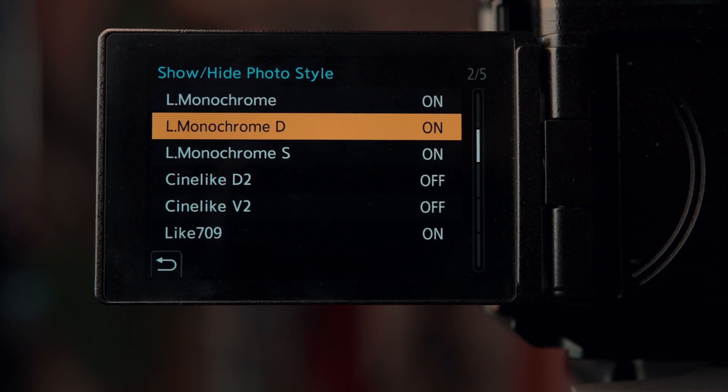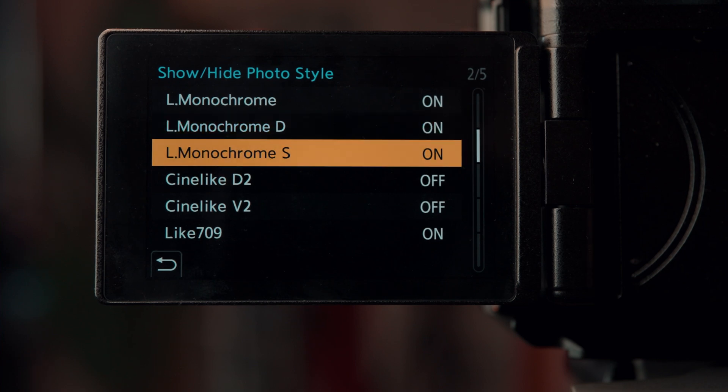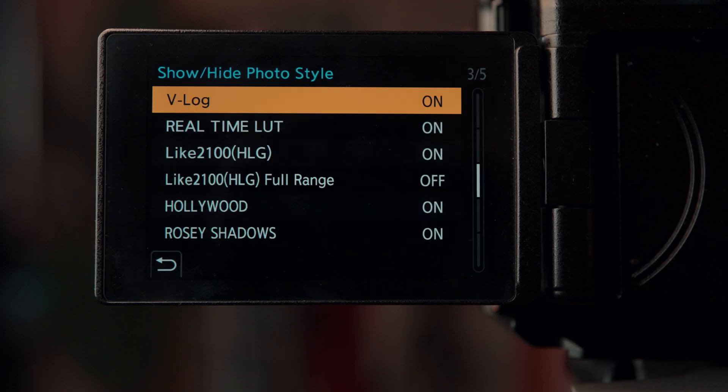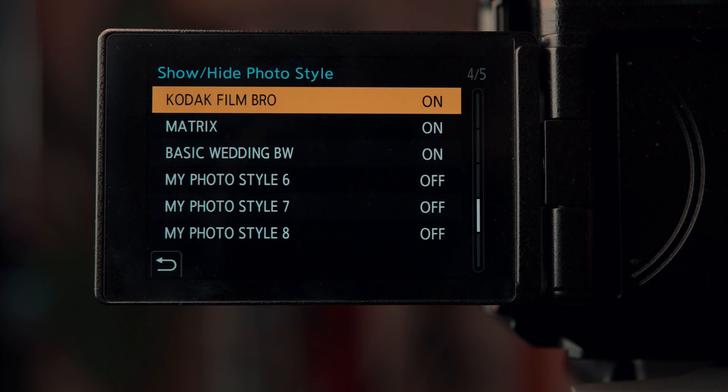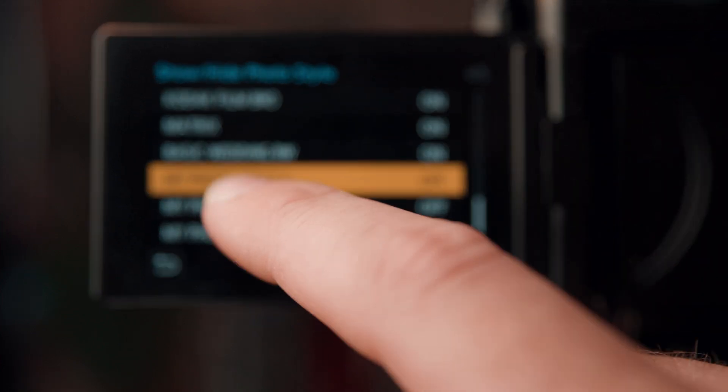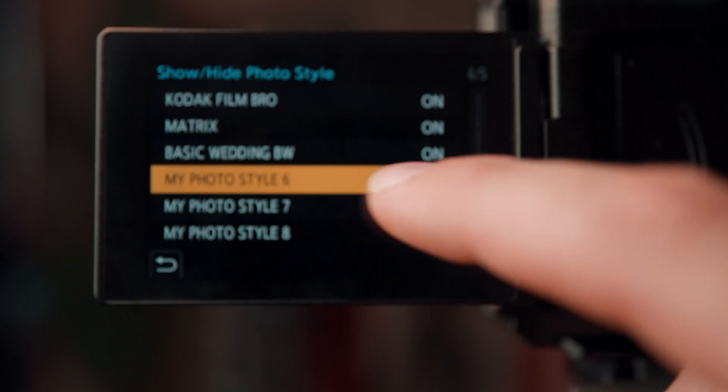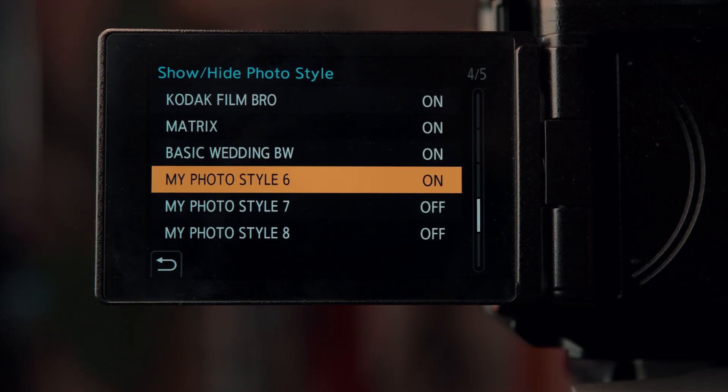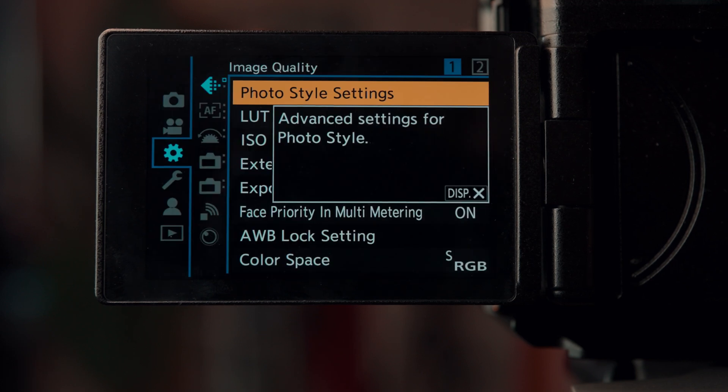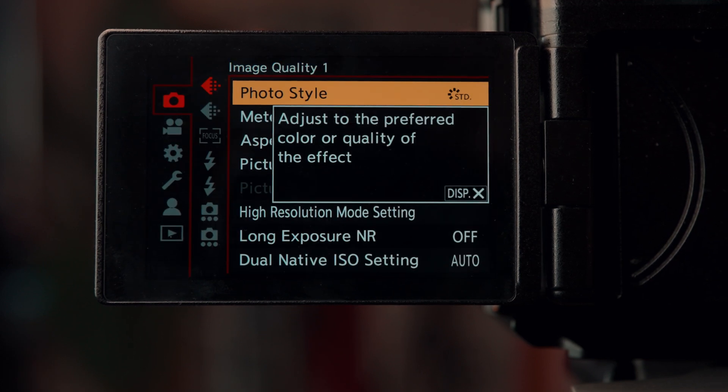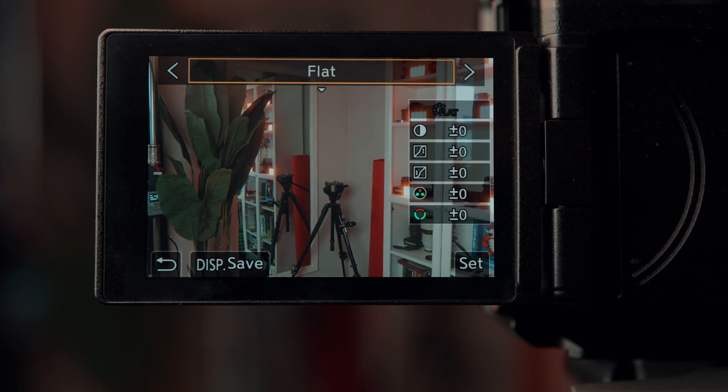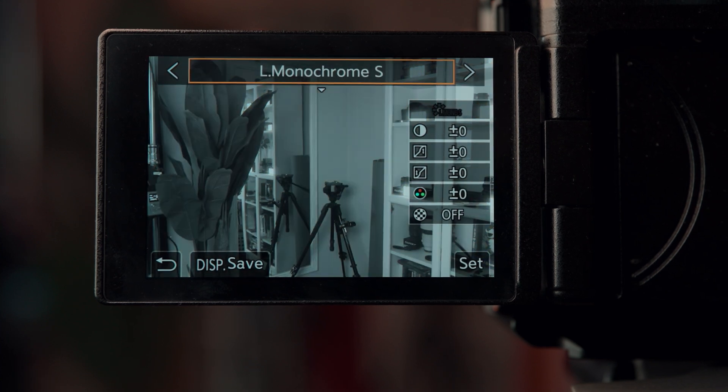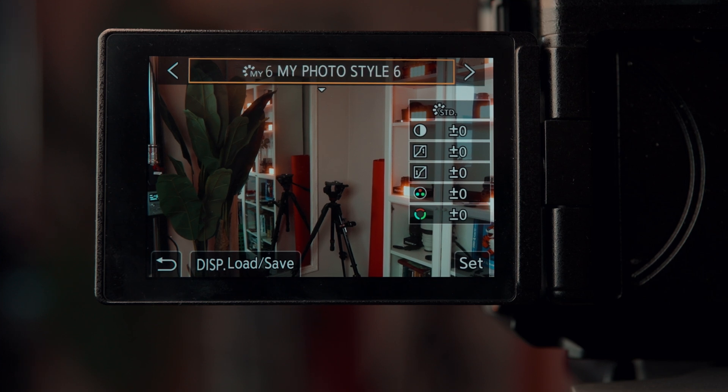You can turn off some that if you don't really plan on using. Say like the monochrome ones, I don't know why you wouldn't, these are great, but you can go ahead and select this and turn it off. I've turned off a few that I'm just not a big fan of. But what we want to do is we want to make photo style 6, my test slot, actually available. So what we're going to do is turn that on and then we can go back to the menu here and go to the photo styles and we can see if that is now available.